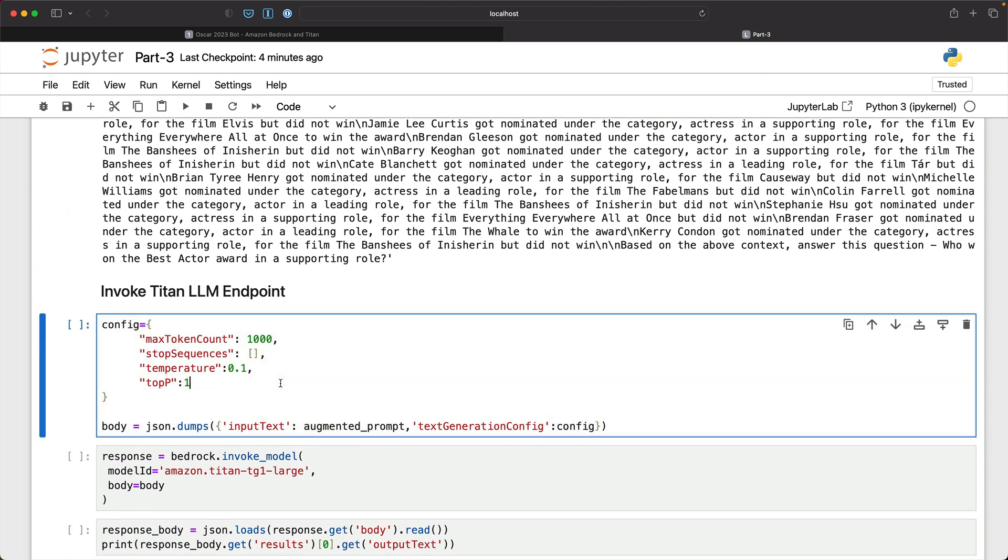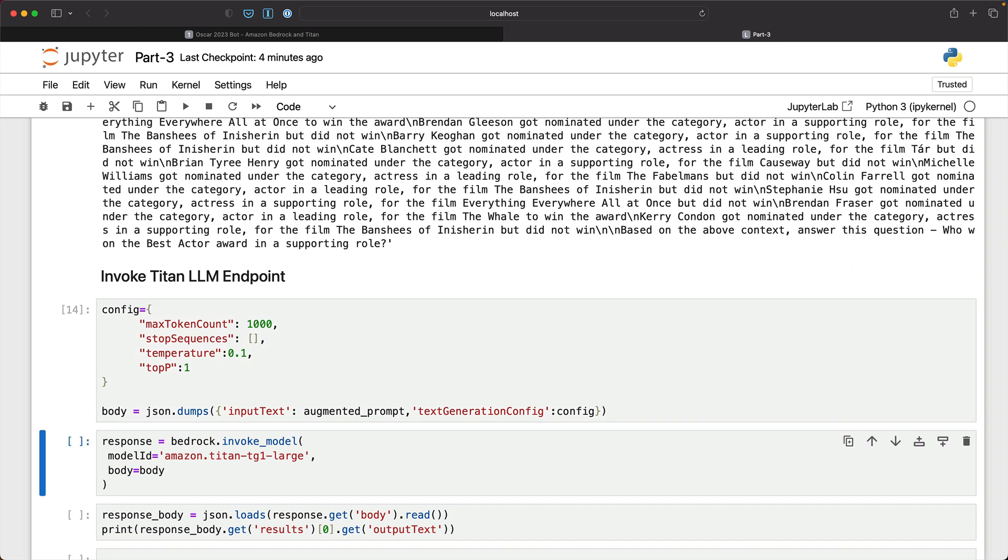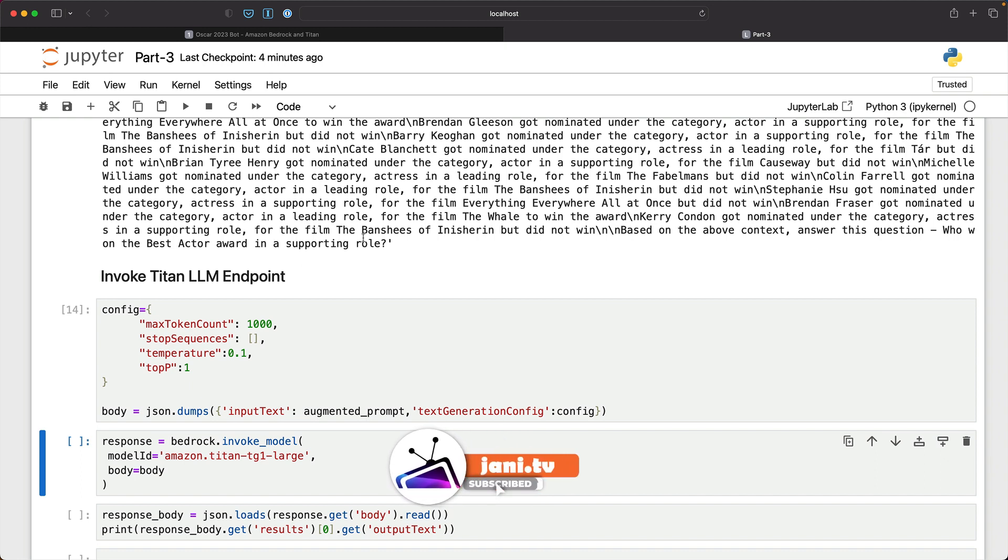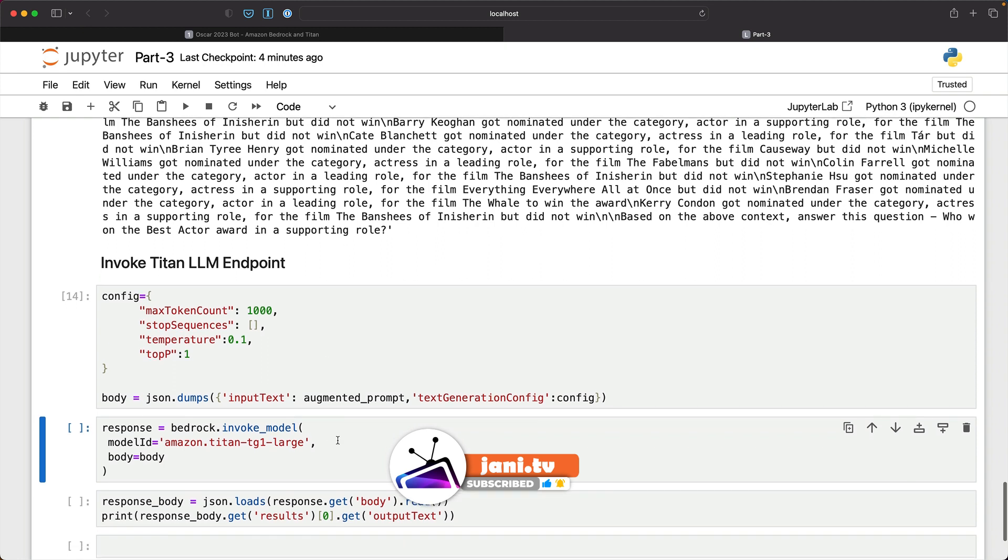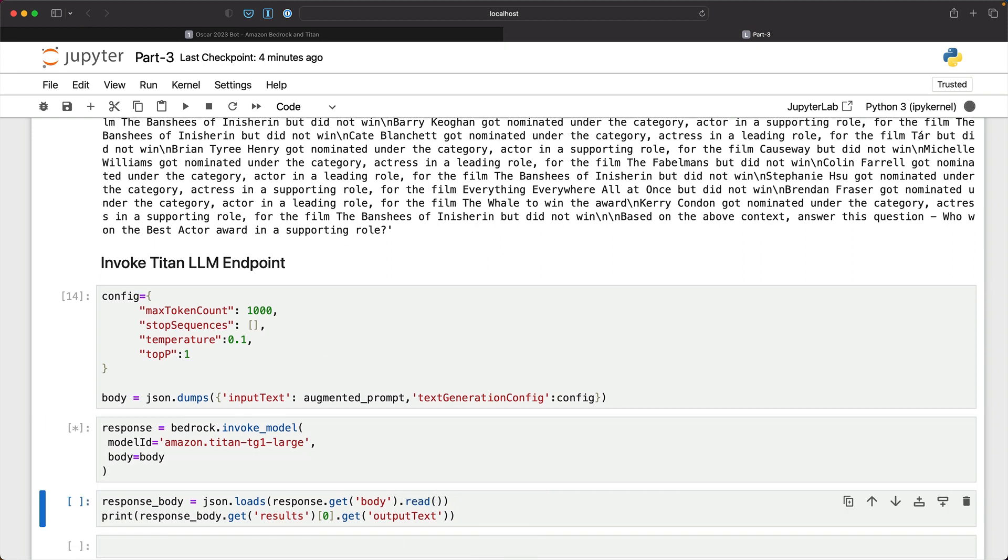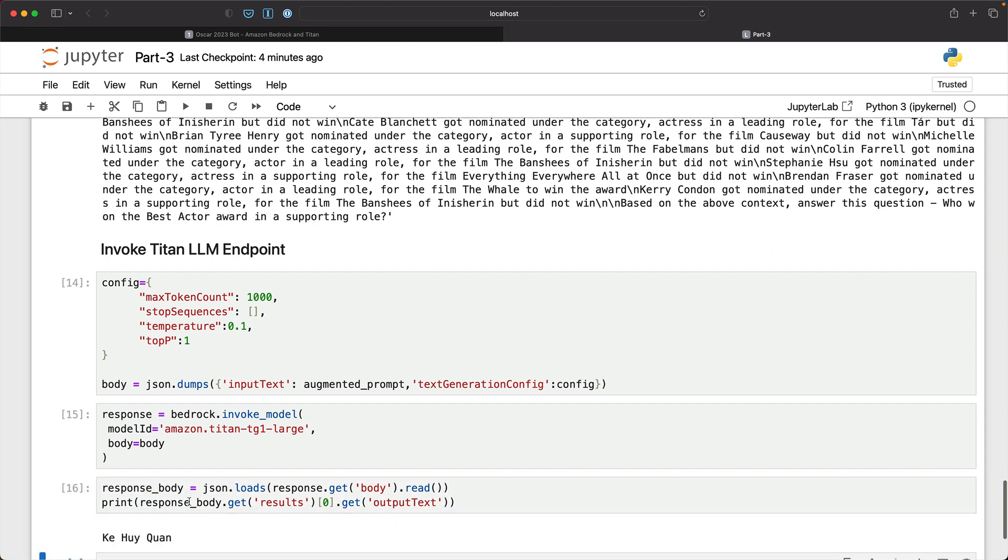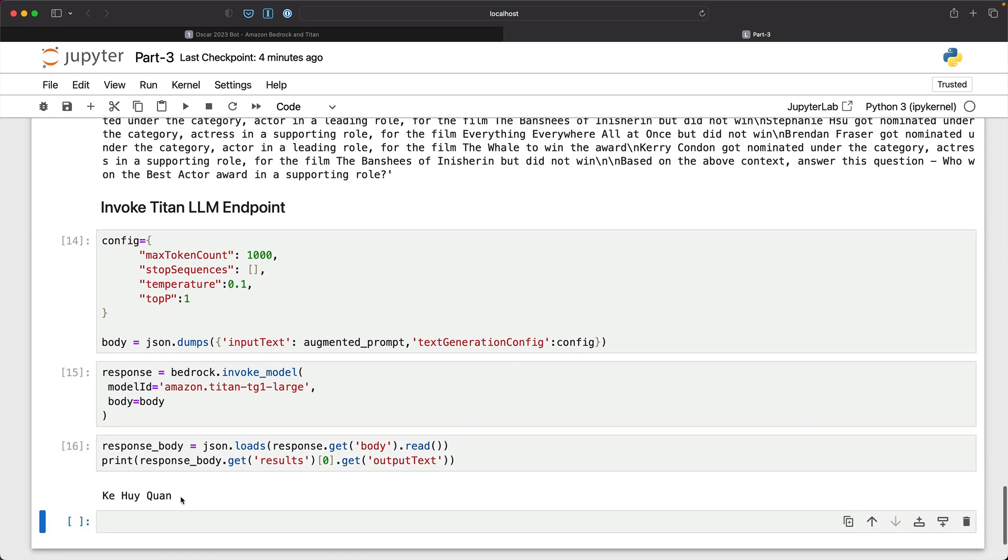And finally, it's the time to invoke the LLM. So we create the configuration dictionary with appropriate values. The body has the input text coming from the augmented prompt, which is context plus the prompt and the text generation configuration. And the final moment where we invoke our LLM, which is amazon titan tg1 large, and let's get back the response.